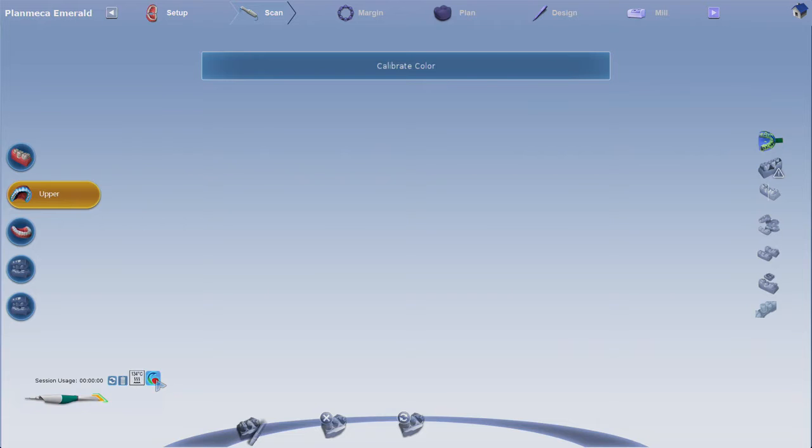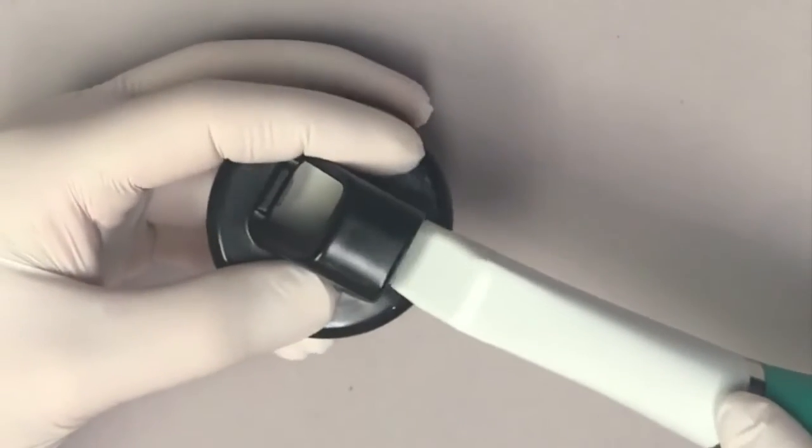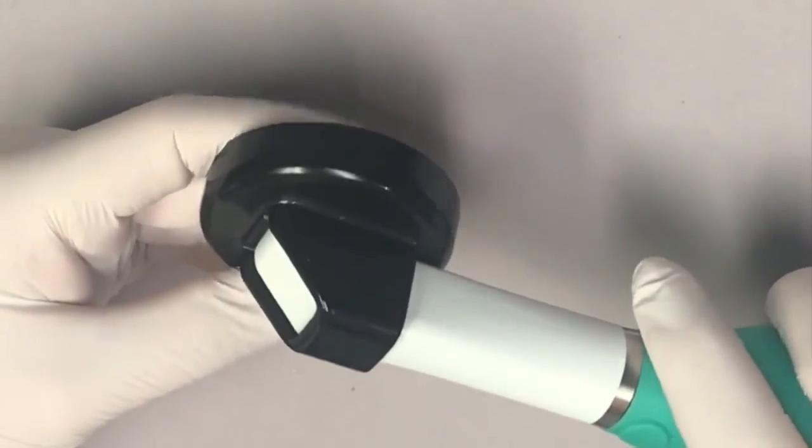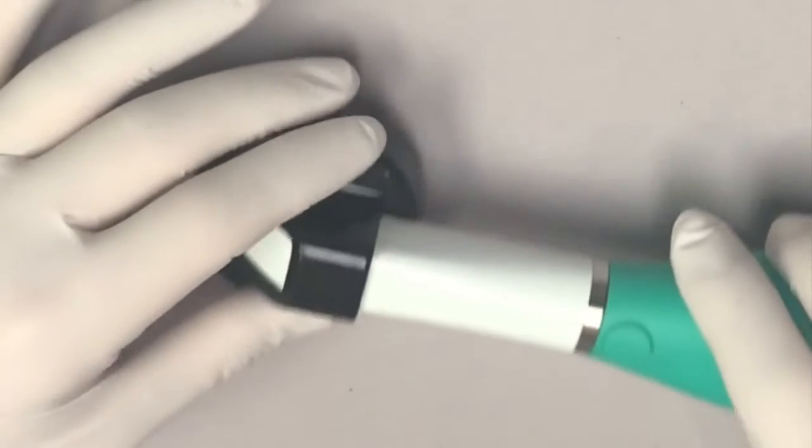Simply click on the color icon just above the scanner in the lower left, insert the scanner tip into the color balancer, then hit next.